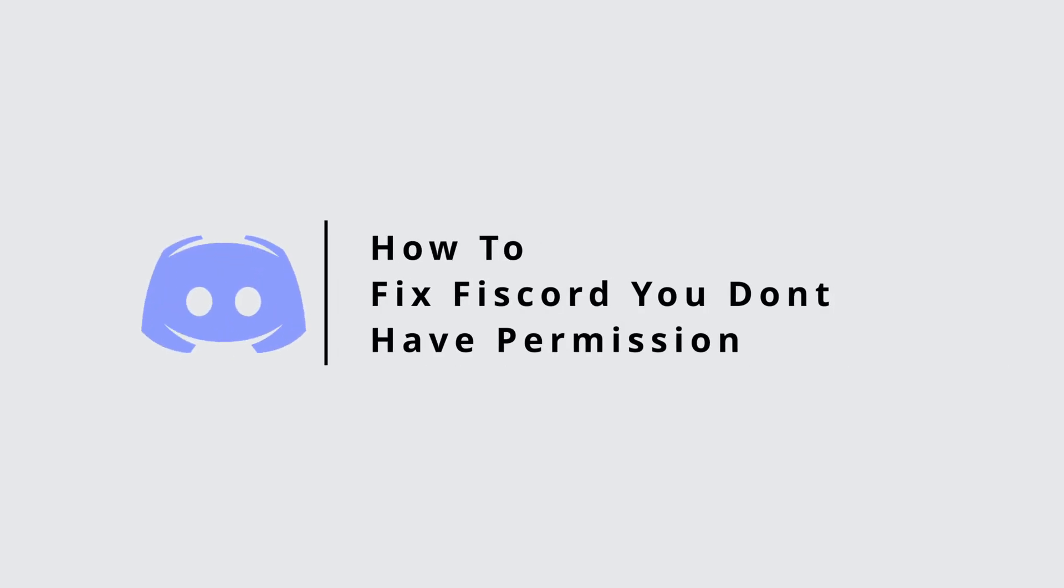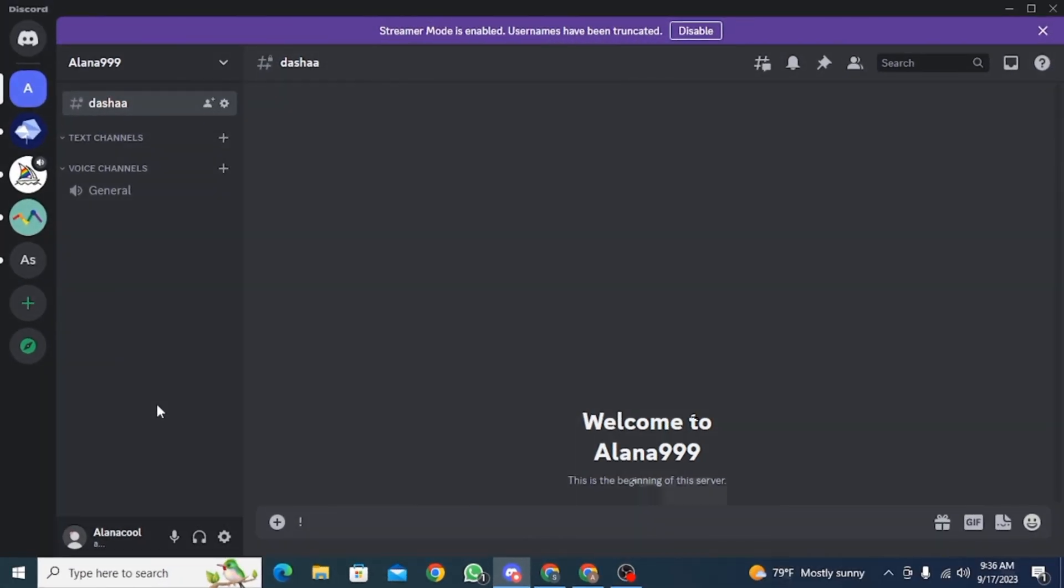How to fix Discord you don't have permission error. Hi guys, welcome to our channel. Let's begin.